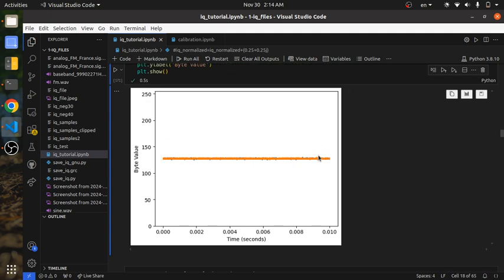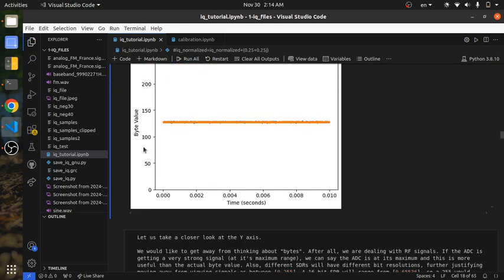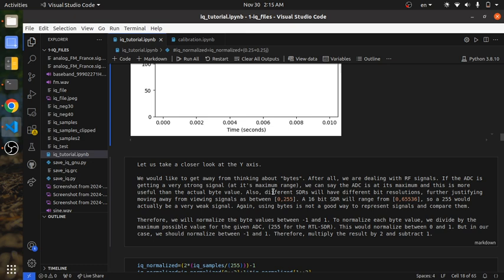Now when we plot it, it's the exact same image as before, but the X axis is in seconds instead of number of sample. However, we still have the byte value on the Y axis, which is not ideal, because our main goal is not to work with bytes — that's just how our hardware happened to get the samples onto the computer.